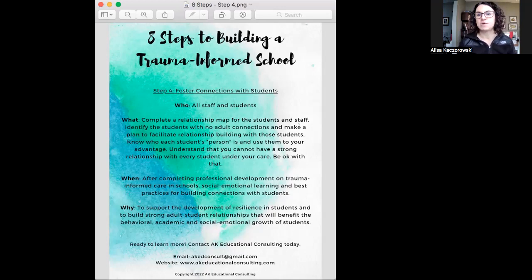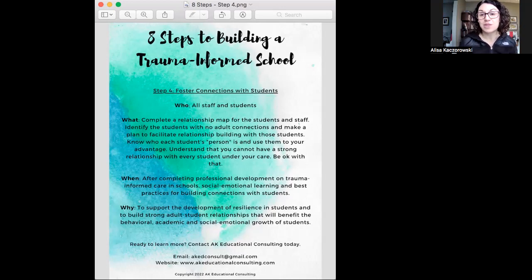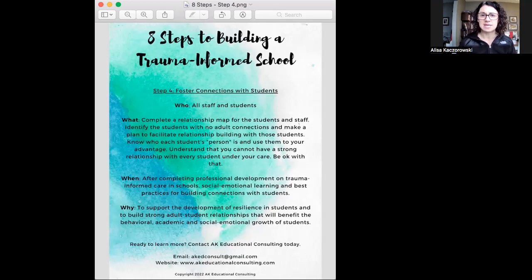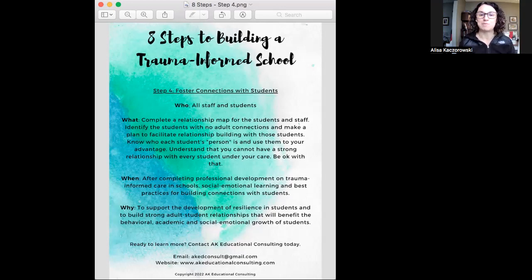I've worked with some schools that have done this very officially because they're smaller schools and can manage that. For schools with five or six hundred kids or more, that's not going to be realistic. But what is realistic is thinking through the kids we often refer to as high flyers or frequent flyers in terms of behavior — those are probably the kids missing connections at school. Teachers can do this within their own classroom: which kids are the ones that need a strong connection with an adult?